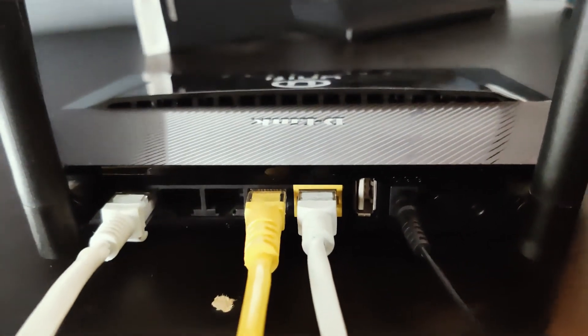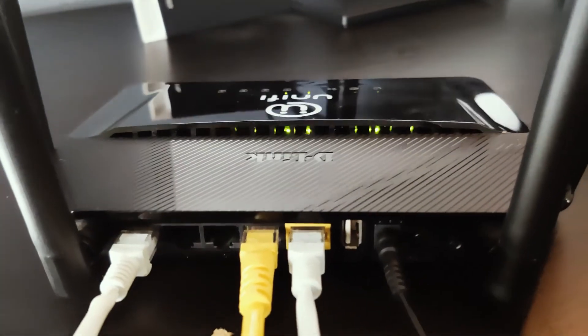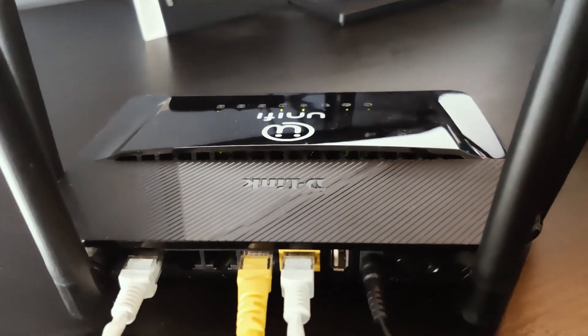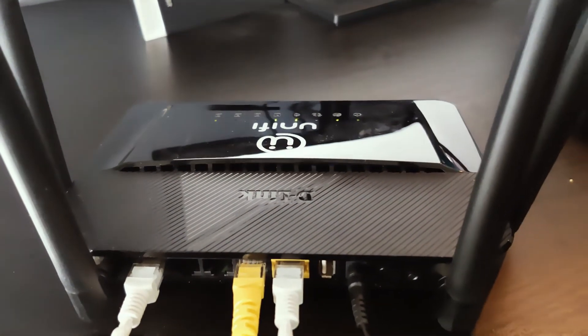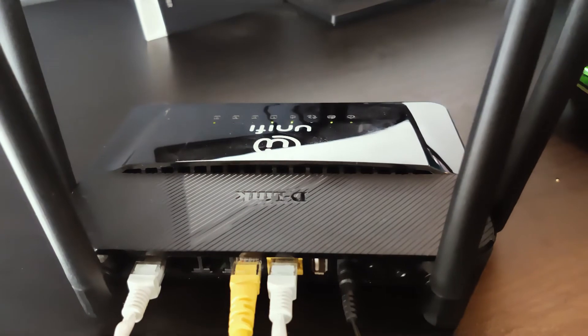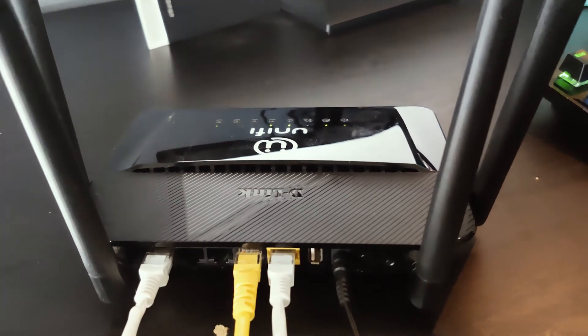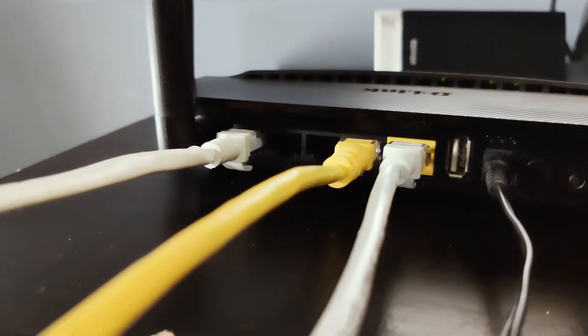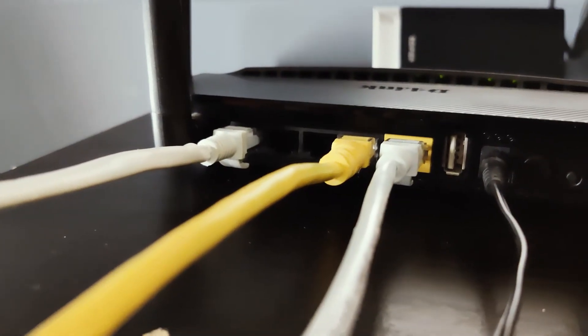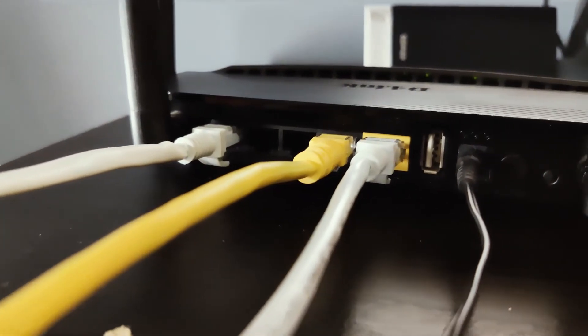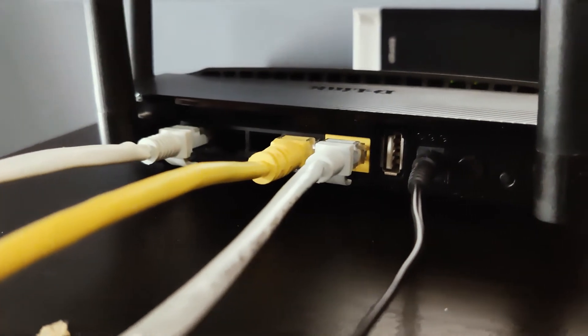Hello everyone and welcome to Vantage Corner. In this tutorial, I'm going to show you how to configure your LAN port as a WAN port with OpenWrt.